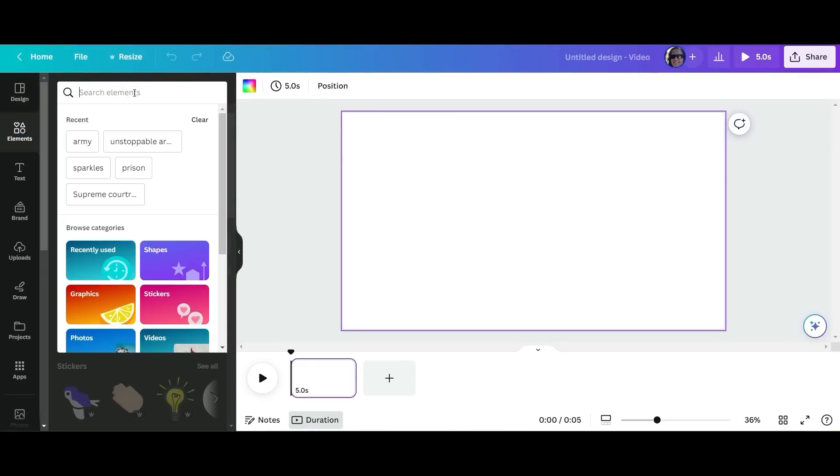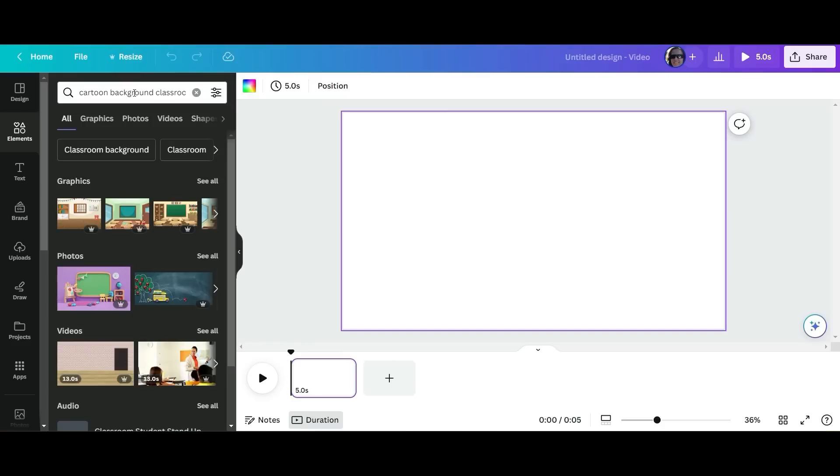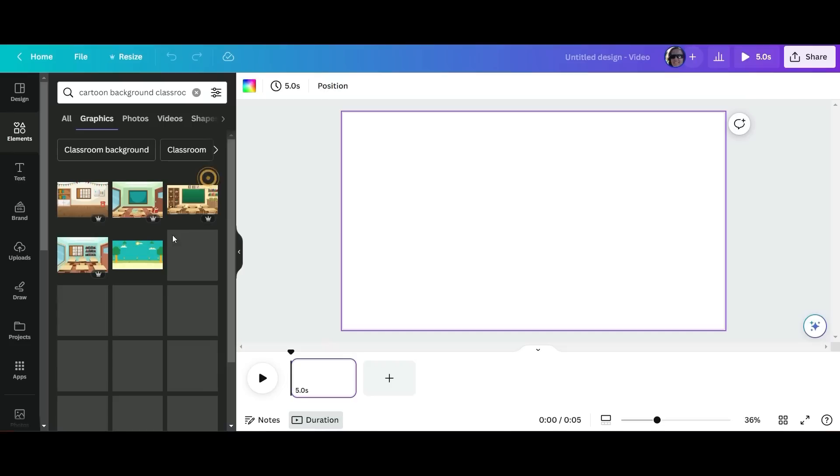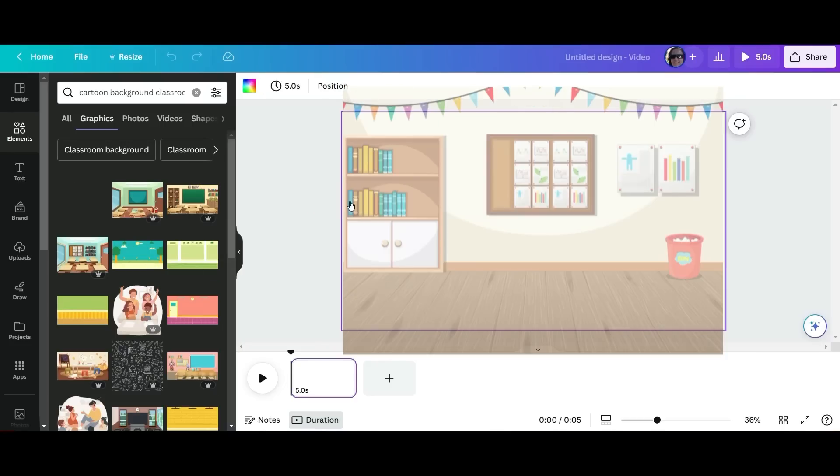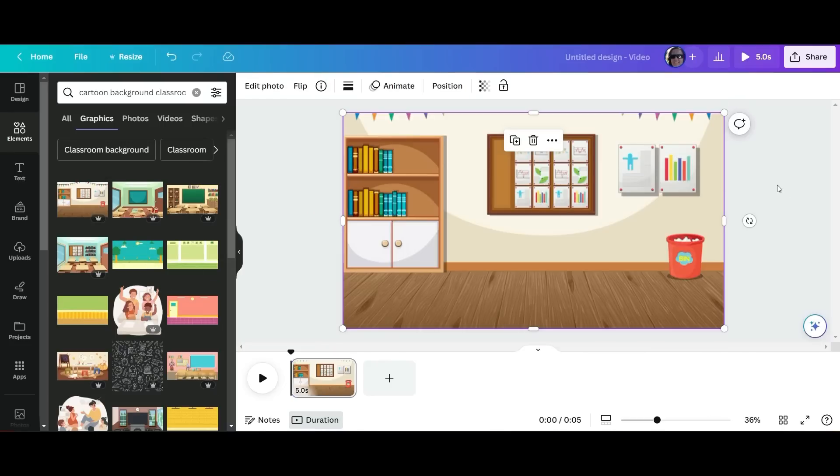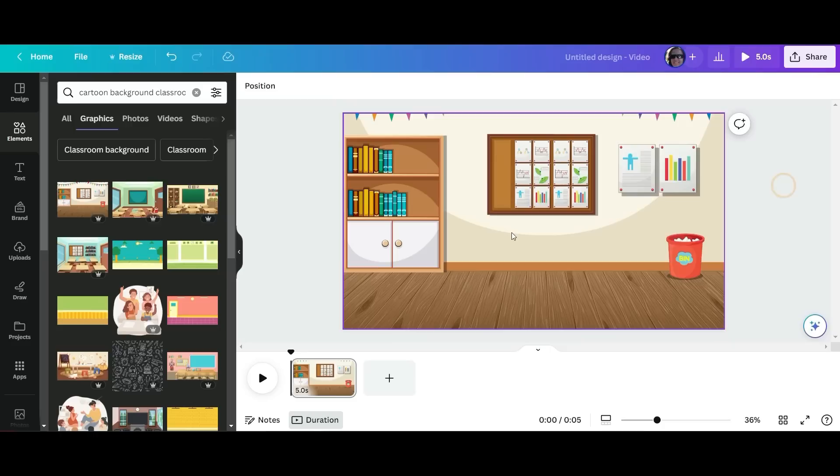And now we're going to look for a background. So I'm going to look for a cartoon background classroom. If you have Canva Pro you'll have access to the pro images. If not that's okay, you'll find something that you can work with. So now that we've created this, this is a simple clean background for what we need to start our video off with our character.